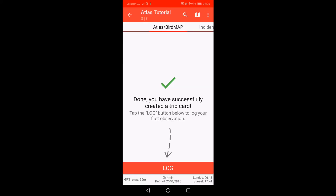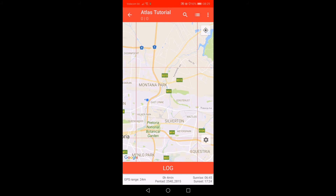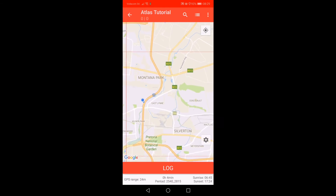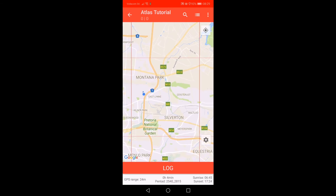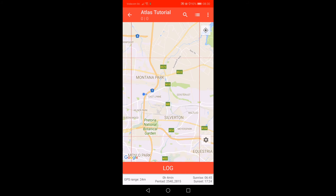To go to map view, click on the map icon at the top right of the screen. As we are in Atlasing Mode, you can see the pentad boundaries in red. The blue dot shows your location in relation to the pentad boundary. If you click on the pentad, a callout box will display showing the pentad number — in this case 2540_2815 — though it will only display for a short period of time. At the bottom of the screen, the amount of time you have spent in the pentad as well as the sunrise and sunset times are displayed.